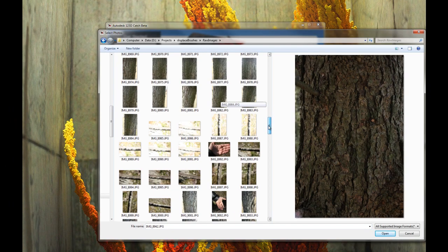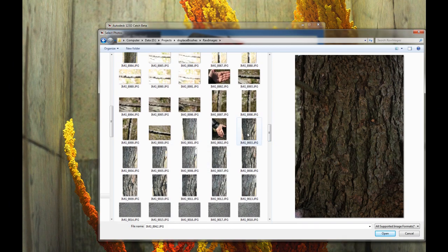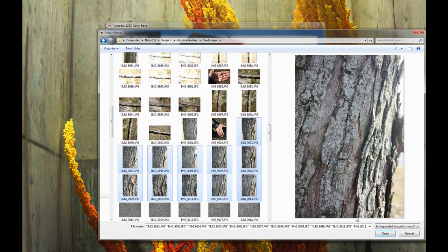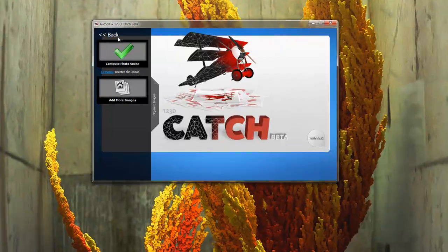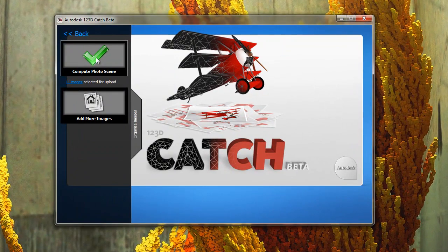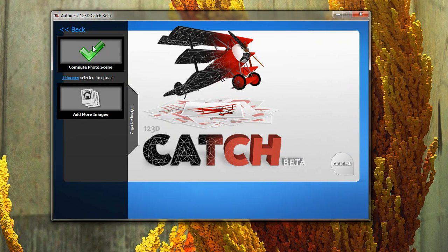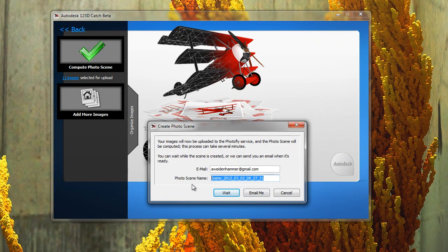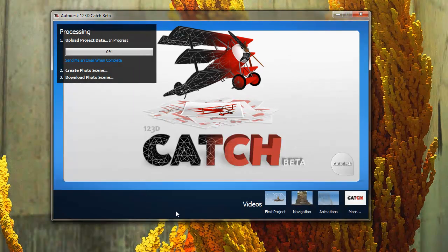I don't quite remember which one is this one. I'll grab these images. 123D Catch, very simple. Compute Photo Scene. Name it. BarkDemo. And wait.